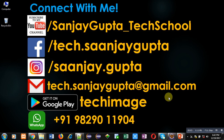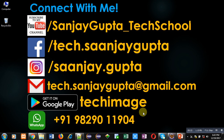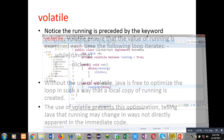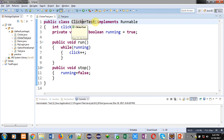Hello friends, I am Sanjay Gupta. In this video I am going to demonstrate the use of the volatile keyword in Java. For understanding purposes, first I am going to explain this code. Here you can see the ClickerTest class is implemented and it is implementing the Runnable interface.